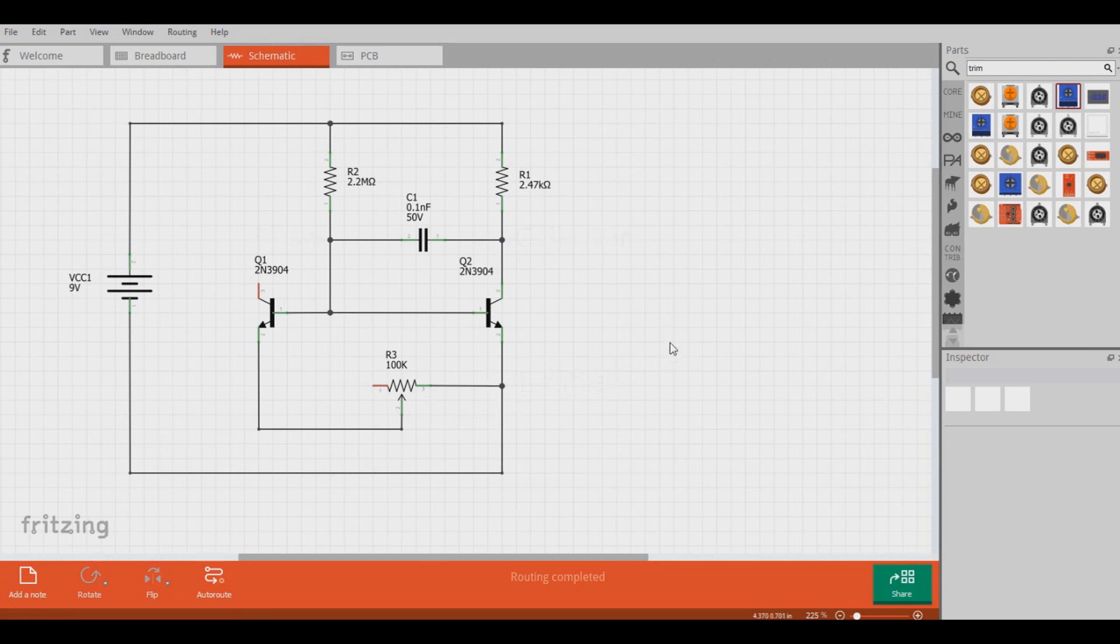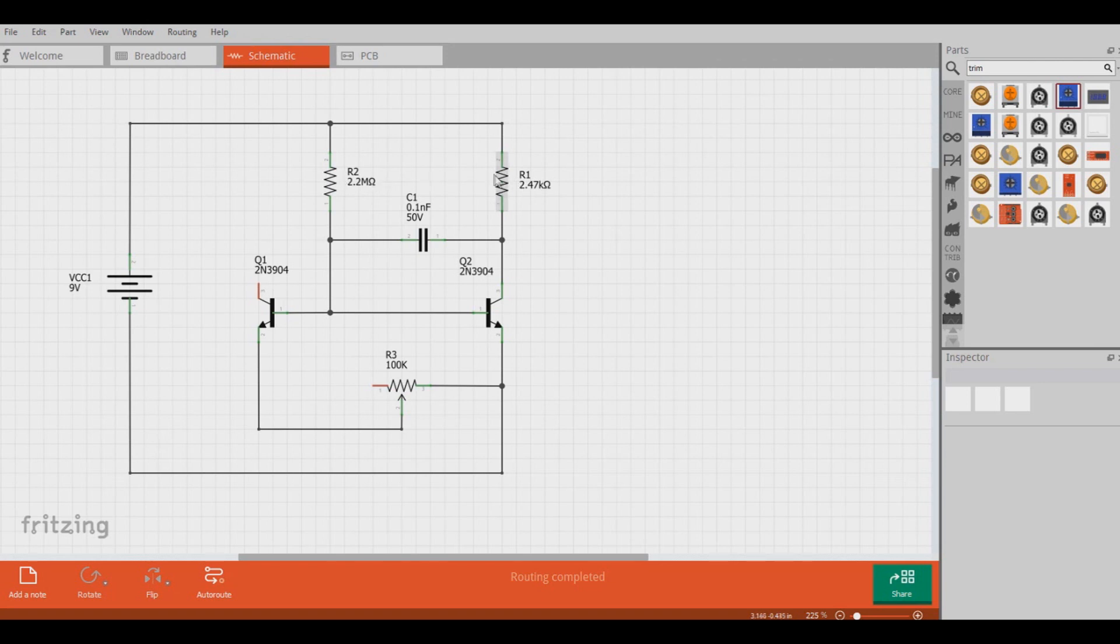Now on this setup right here, I added a 2.2 megaohm resistor here at the base of this big transistor to give it a 4 microamp signal, and then I also have this 2.472k resistor on the collector so that we can measure the voltage across it and determine its gain.